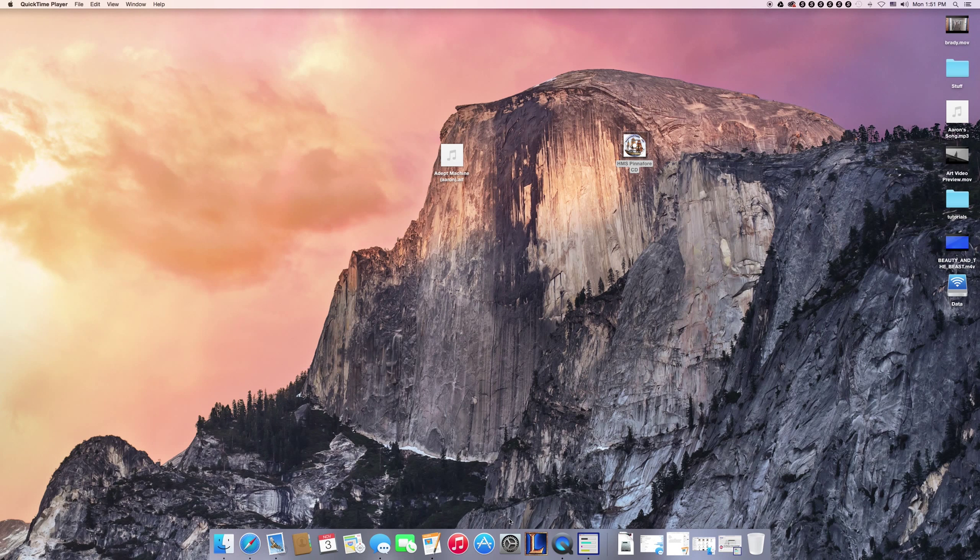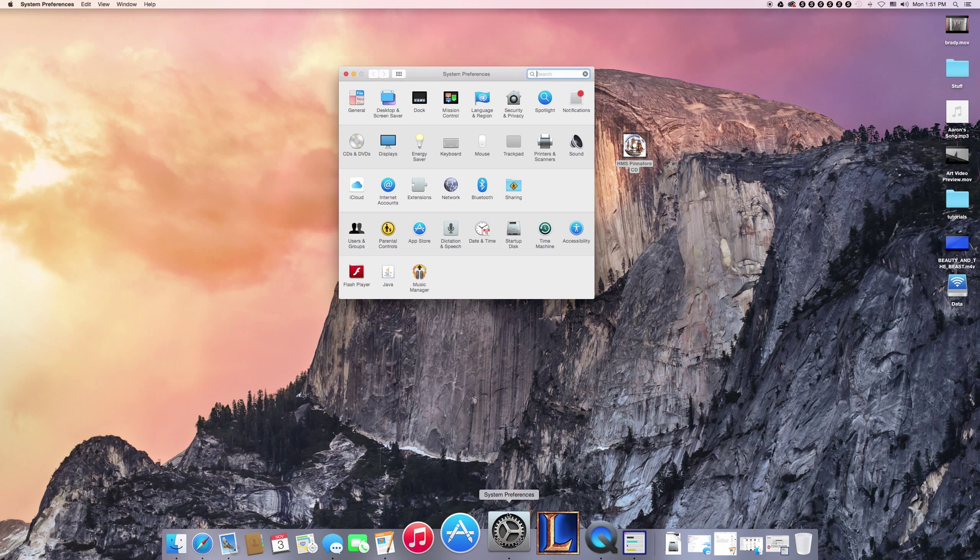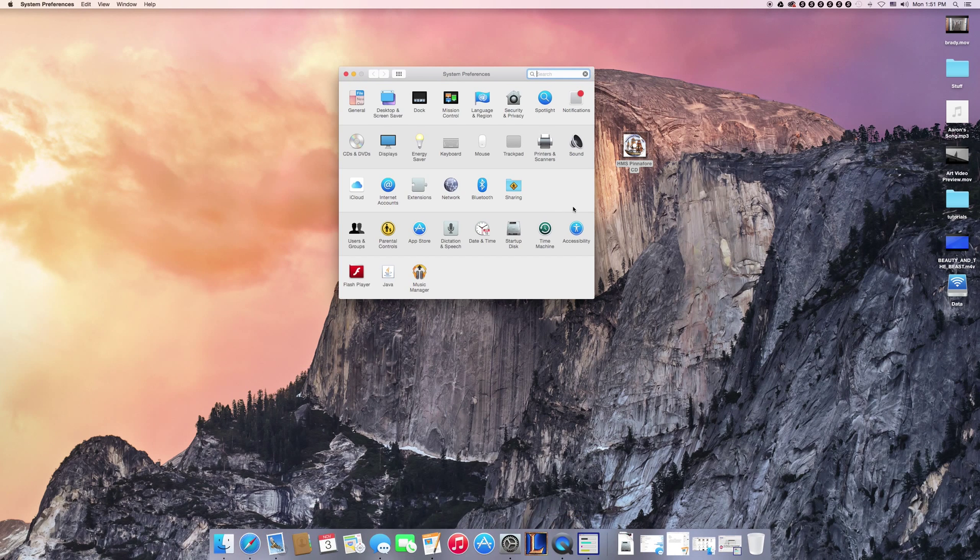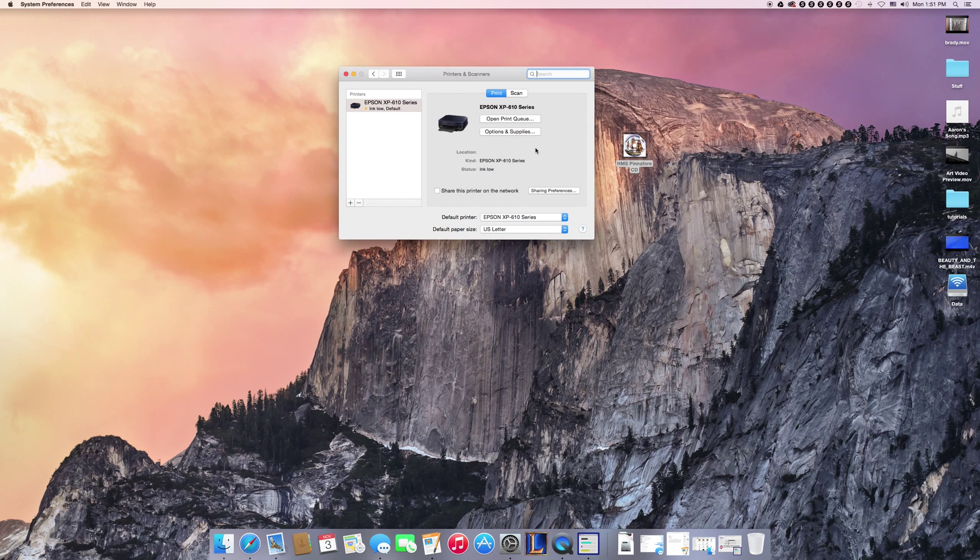I already made a video on how to set up your normal drivers. I'm just going to show you how you can scan and use the other apps that might come with your printer. First off is printing.